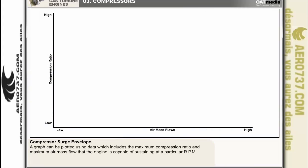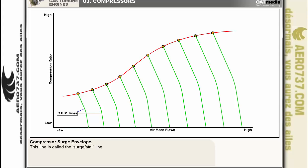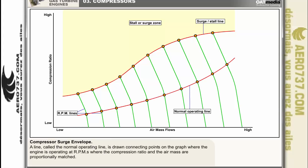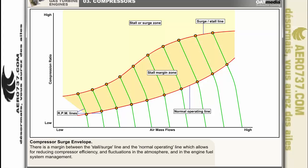During the development stage of an engine's compressor, a graph is plotted using data which includes the maximum compression ratio and maximum air mass flow the engine is capable of sustaining at a particular RPM. A line connecting points of maximum compression ratio and maximum air mass flow at different RPMs is called the surge stall line. Engine operation at compression ratios or mass airflow values above this line will promote compressor stall and surge. A line connecting points where the engine is operating at RPMs where compression ratio and air mass are proportionally matched is called the normal operating line. The zone between the stall surge line and the normal operating line is called the stall margin zone.